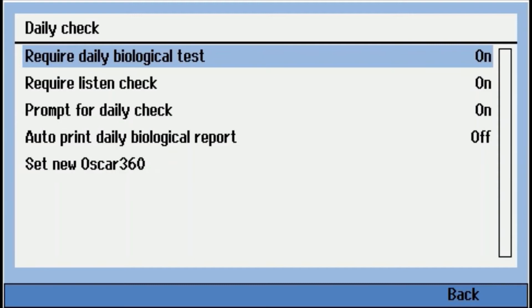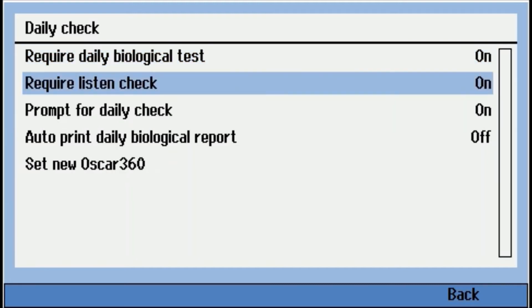You can require a listening check. And the prompt for daily bio would mean as soon as you turn on the audiometer, if it hasn't been run, it's going to let you know you have to run this before you can do anything. Auto print daily bio report. So there's a printer kit that you could set this up to just automatically print as soon as you run the test.